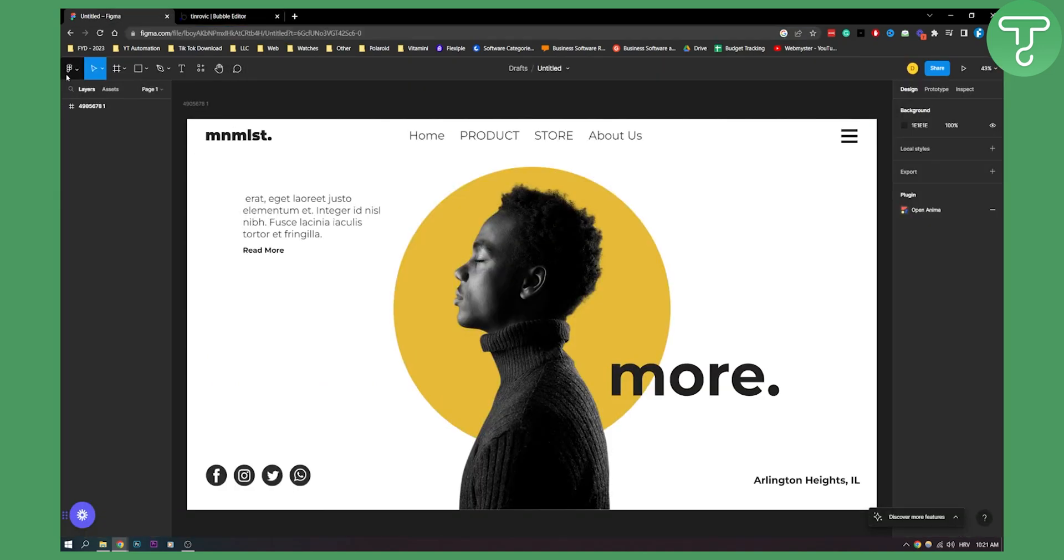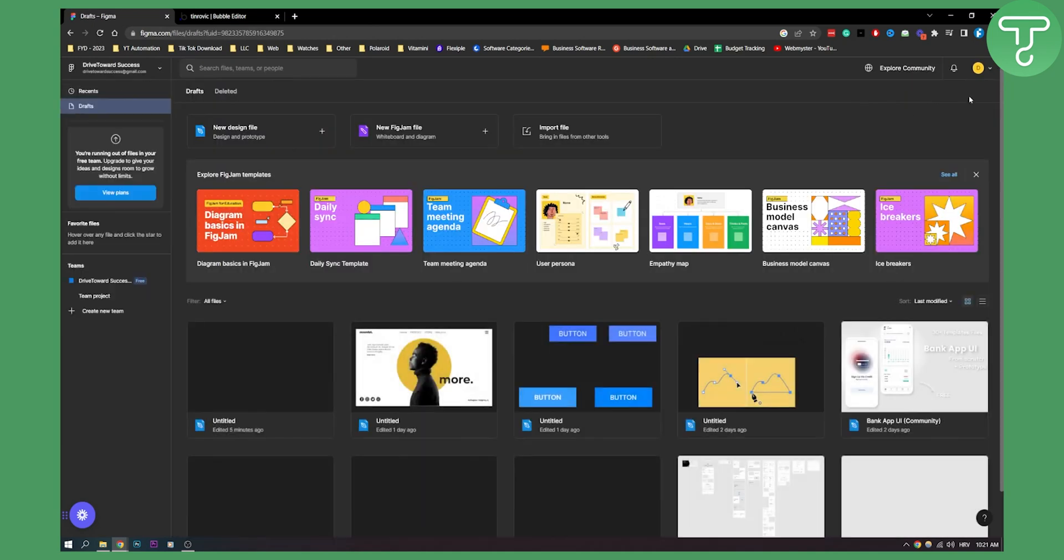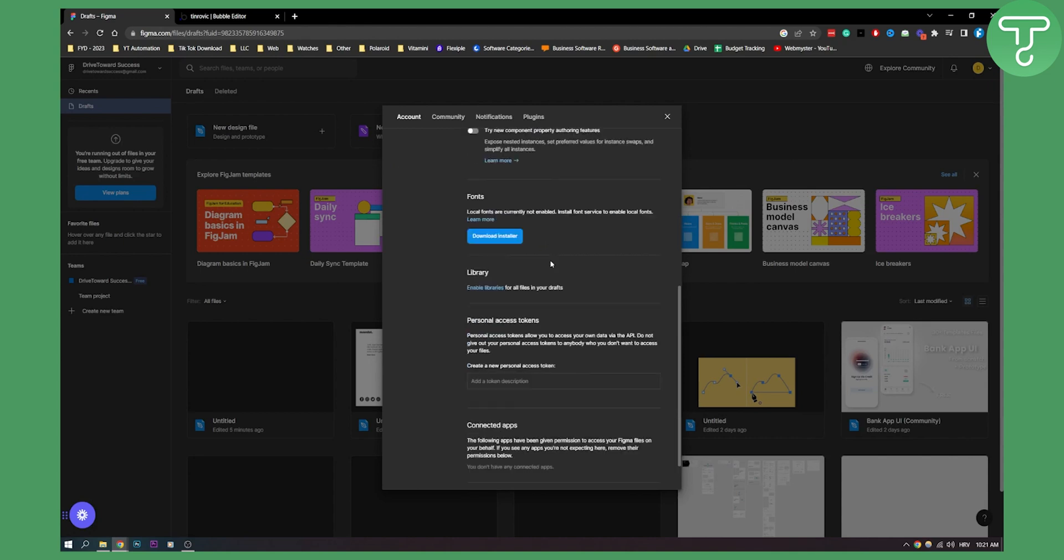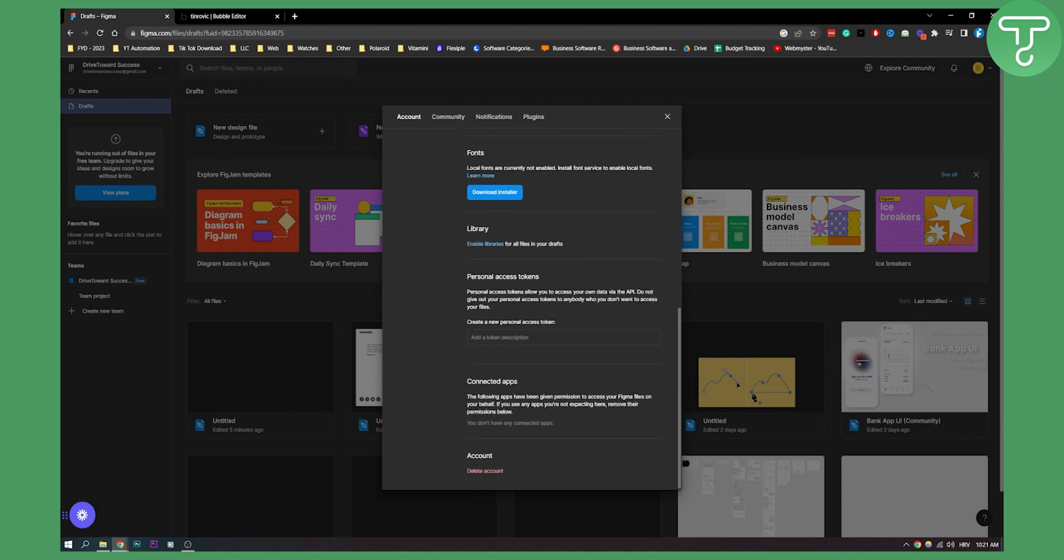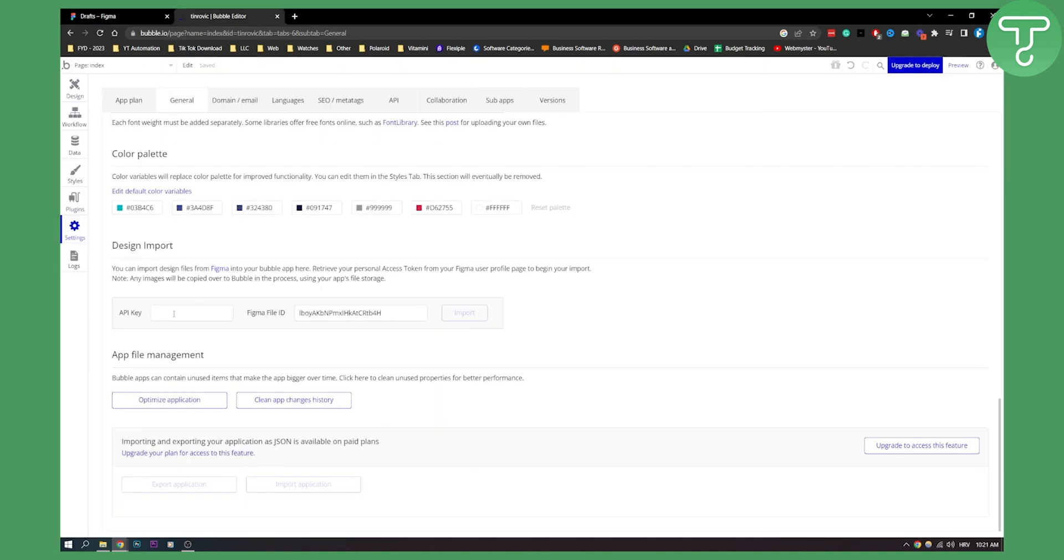Go back to files, then go to settings and scroll down until you see create a new personal access token. This is basically a Figma API key. Type in bubble token and press enter. Now copy this token and paste it in the API key field. Once we have that, we can click import.